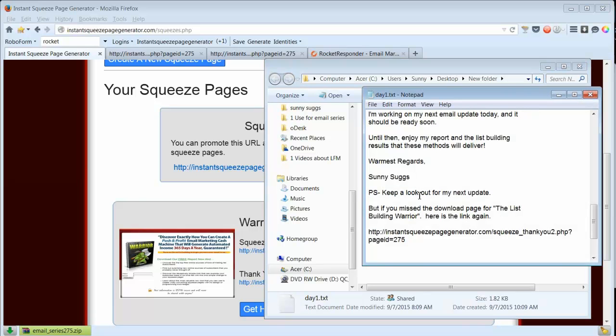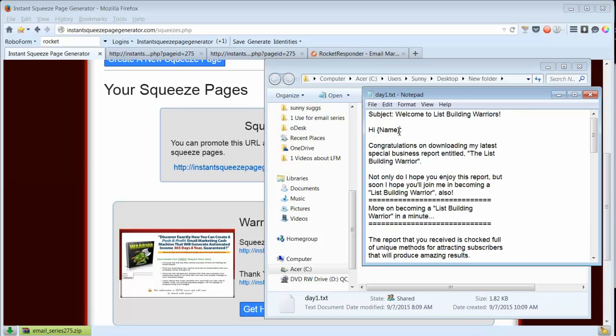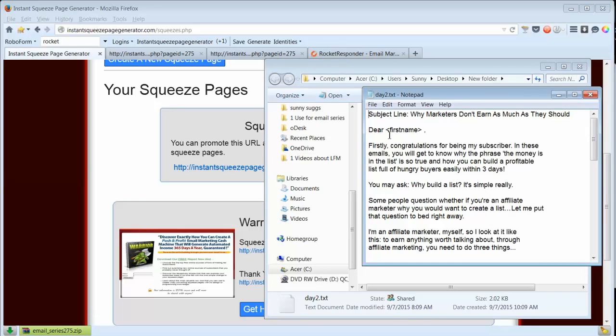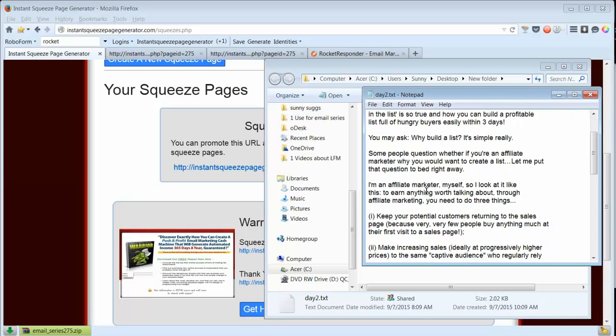They include my name and my thank you page. We will need to change this to make sure that it goes with the autoresponder we're using, as well as that.